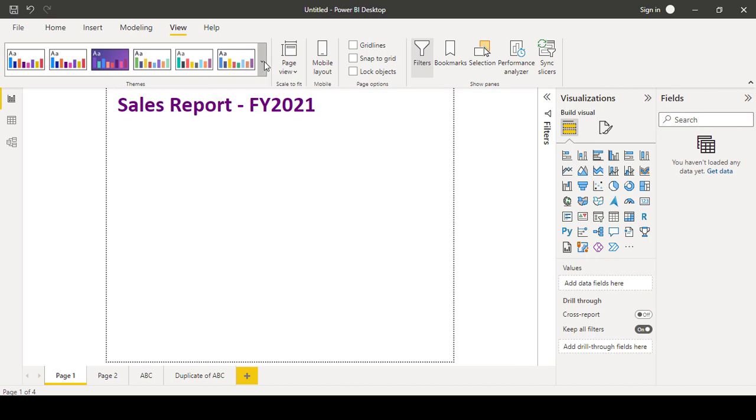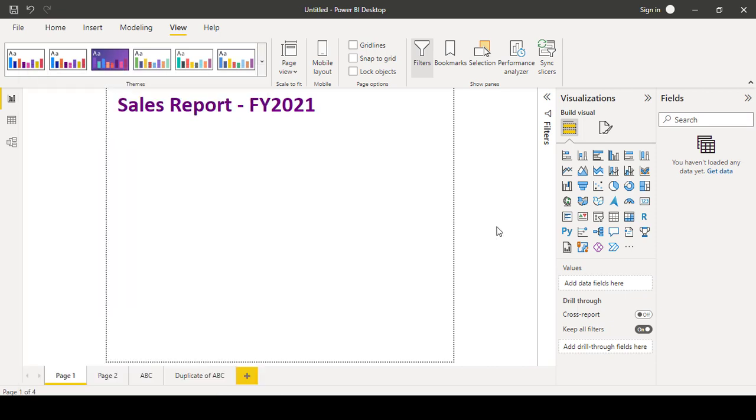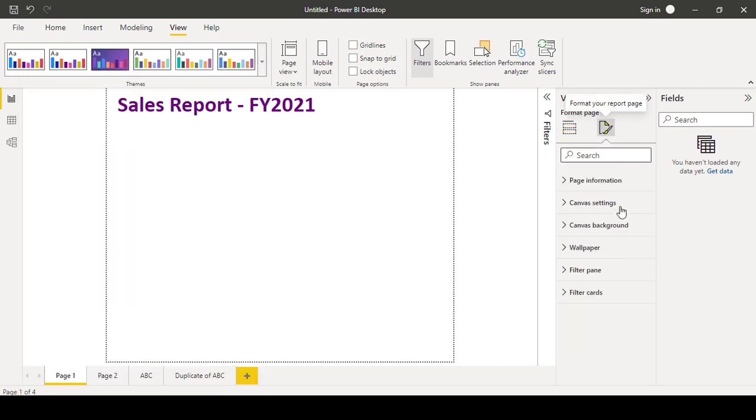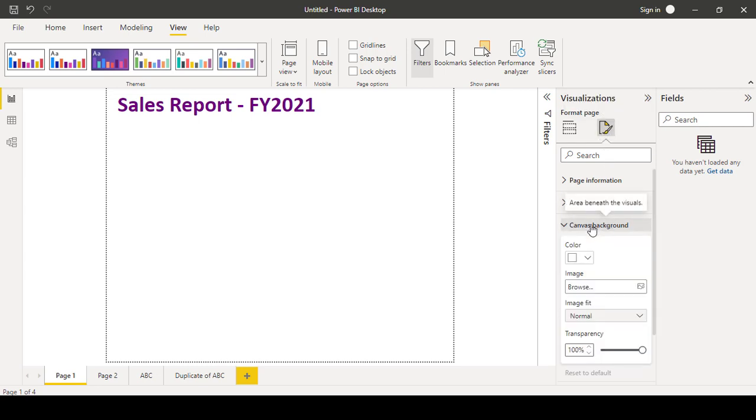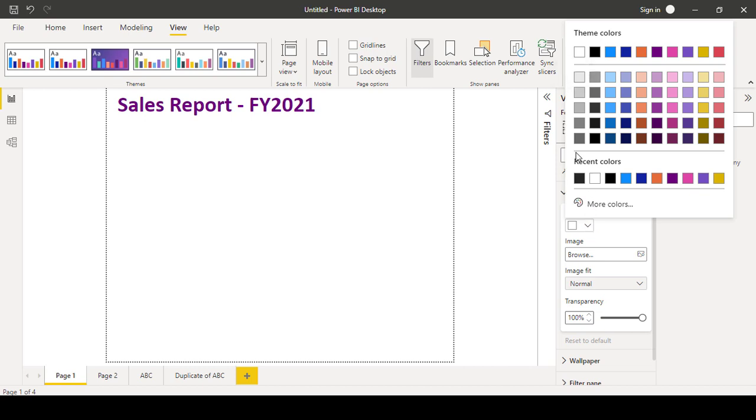to use this predefined themes, you can also use under page, the format. You can come to the page canvas background. This is mainly will be always white space. You can click this and you can change the color you want. So let's say